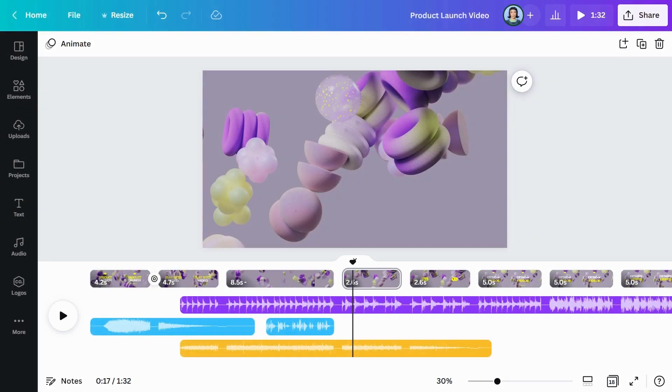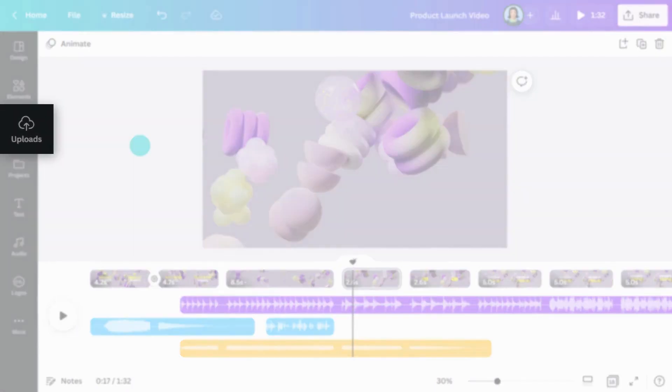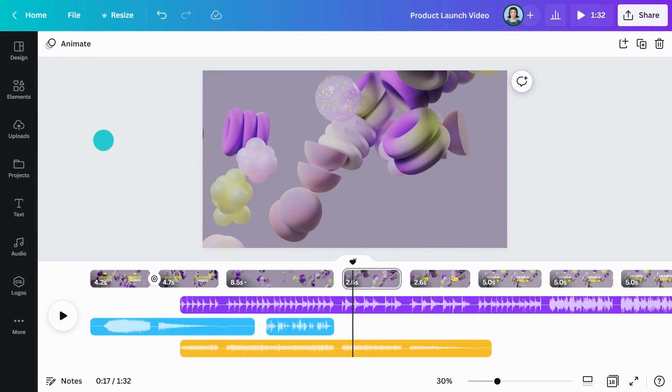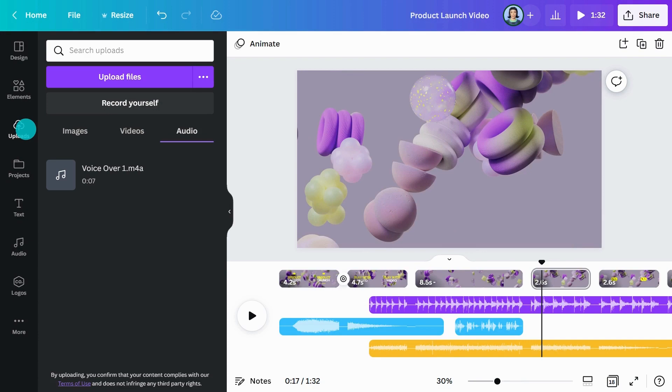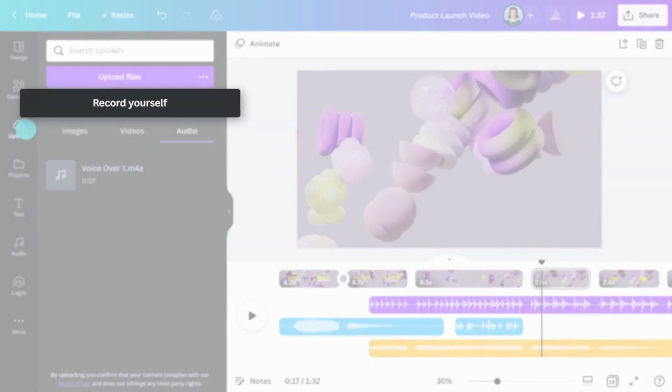And finally, you can record a voiceover directly into Canva using the recording studio. Click the Uploads tab, then record yourself.